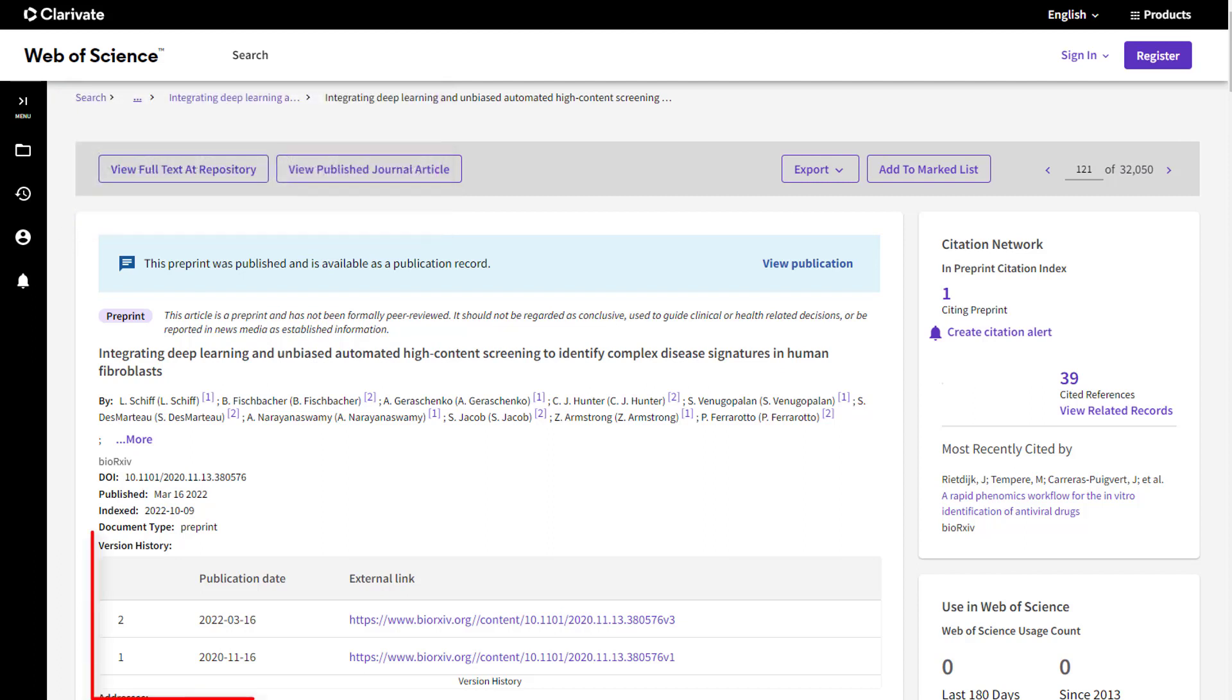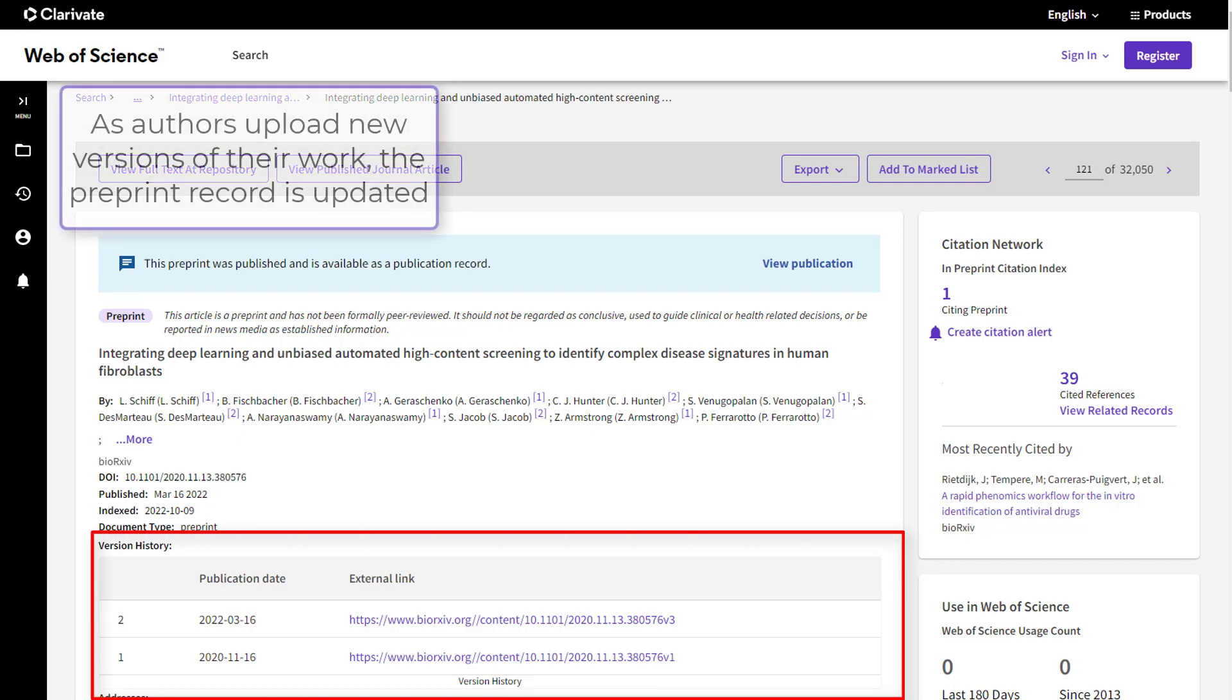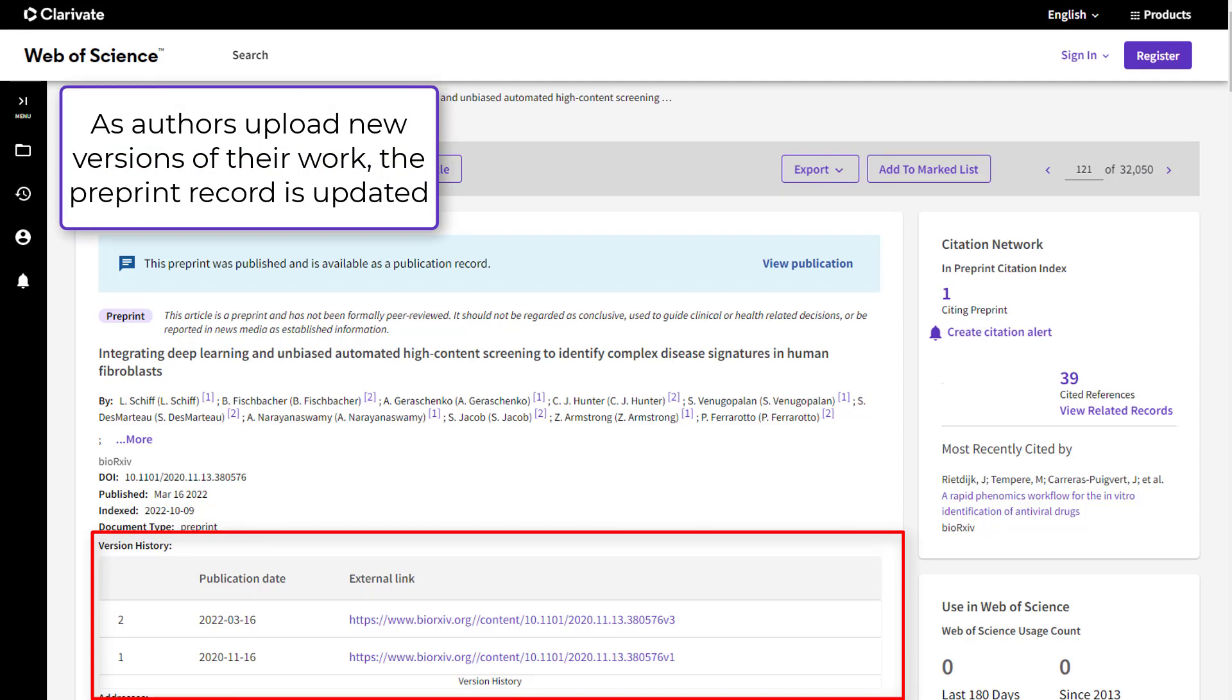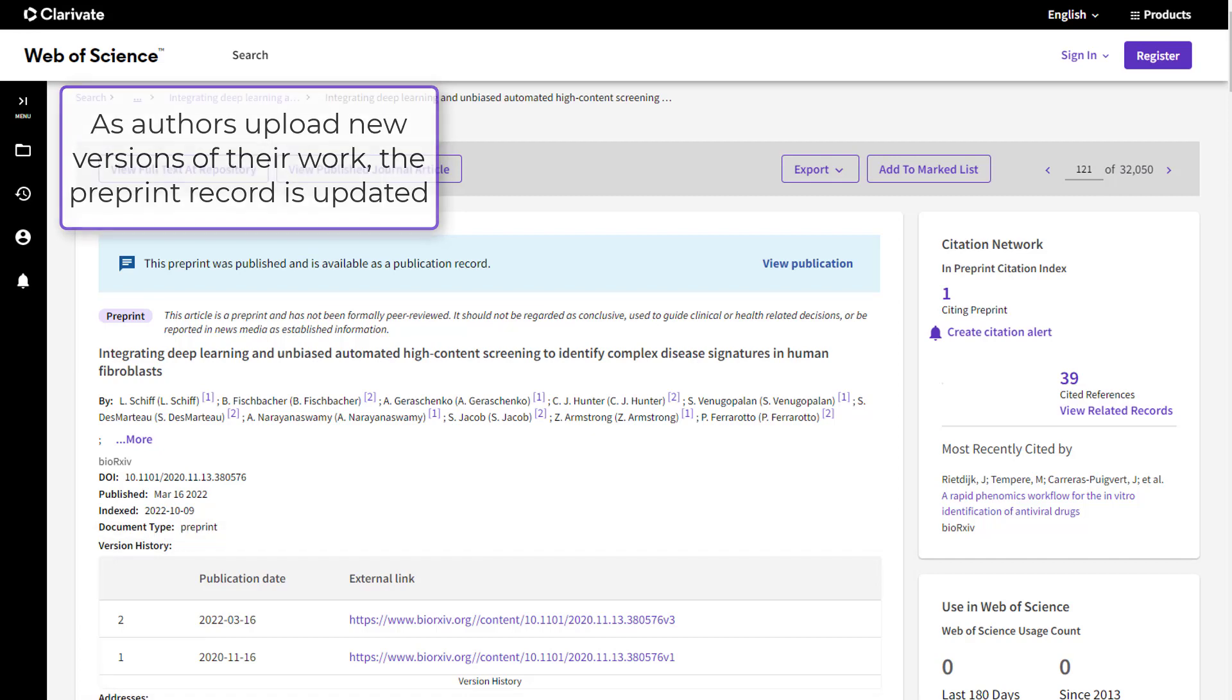Trace the evolution of an idea from early findings through to published research with versioning. Authors may publish several versions of their article in a preprint server as their work evolves during the research process. The Preprint Citation Index tracks these versions and adds them to the preprint record when they become available in the repository. The data in the preprint record always represents the latest version of the work.